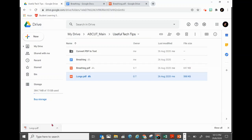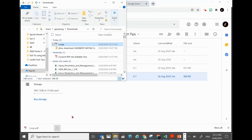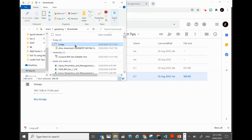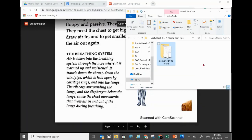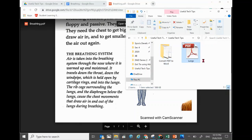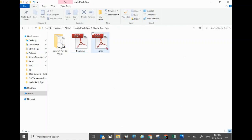The downloaded file will be shown at the bottom left. Click on the arrow and select 'Show in folder.' The file is there — you can press Ctrl+X to cut it, or right-click and select Cut, then paste it into the folder you want to save the file in. Once one file is done, click to download the other one.